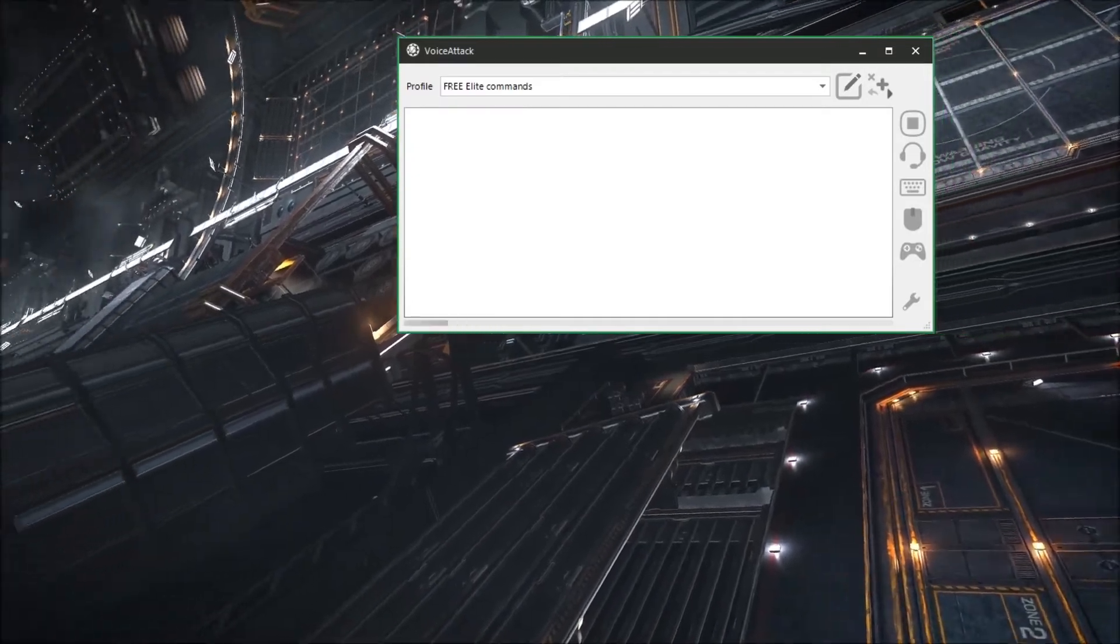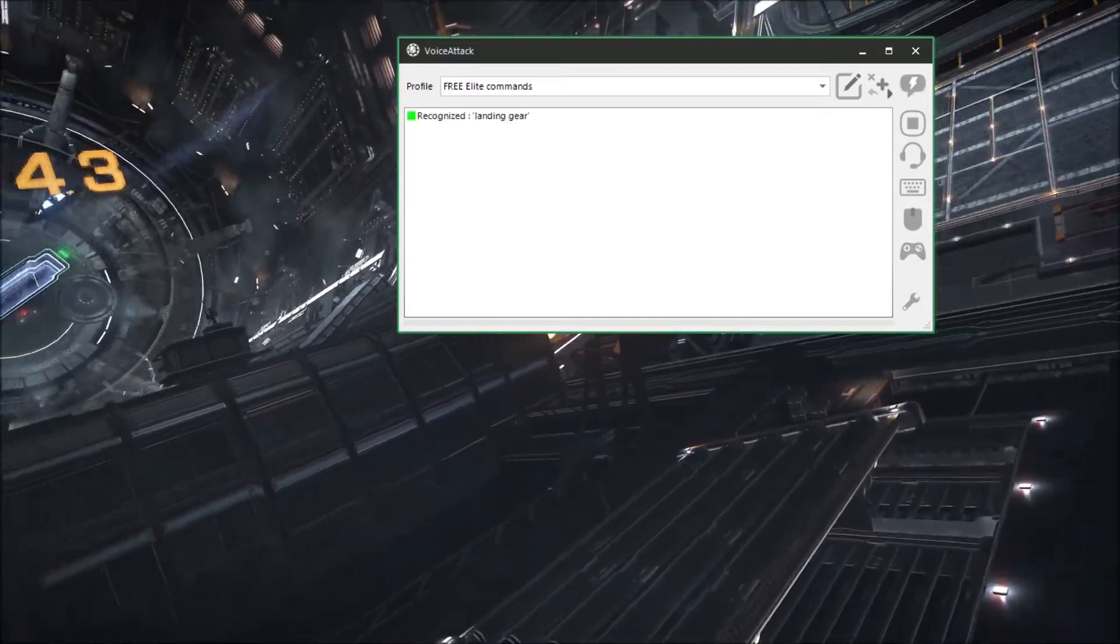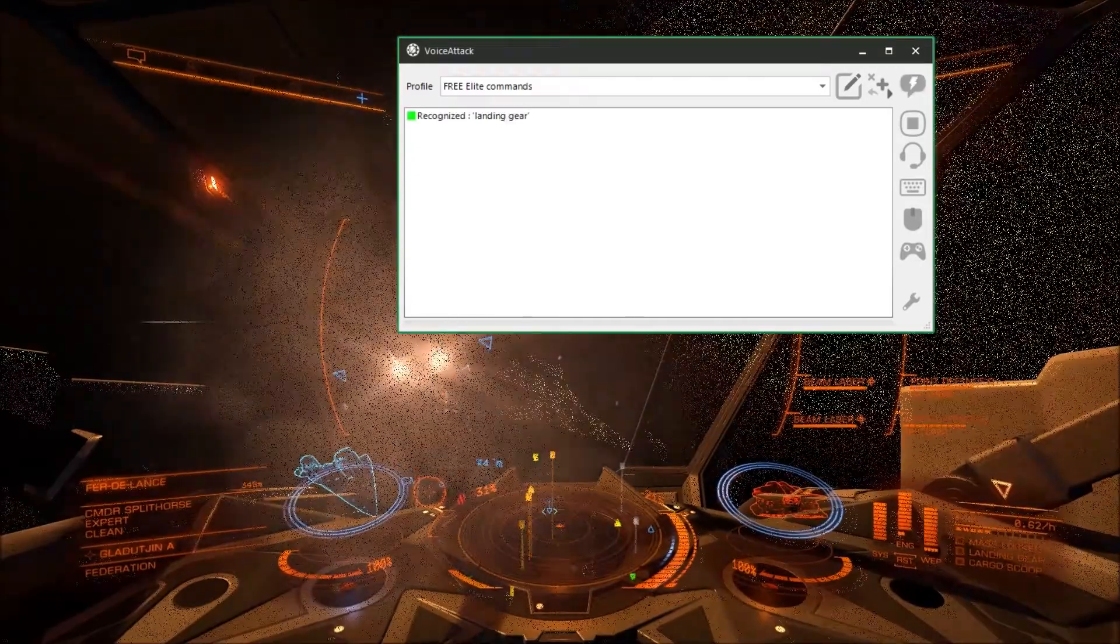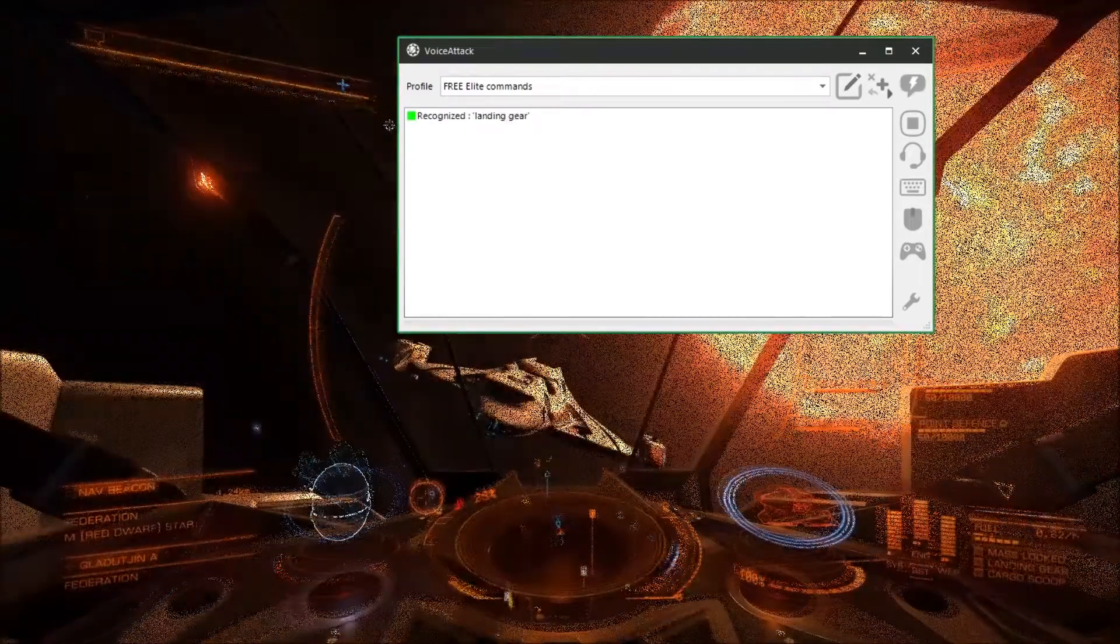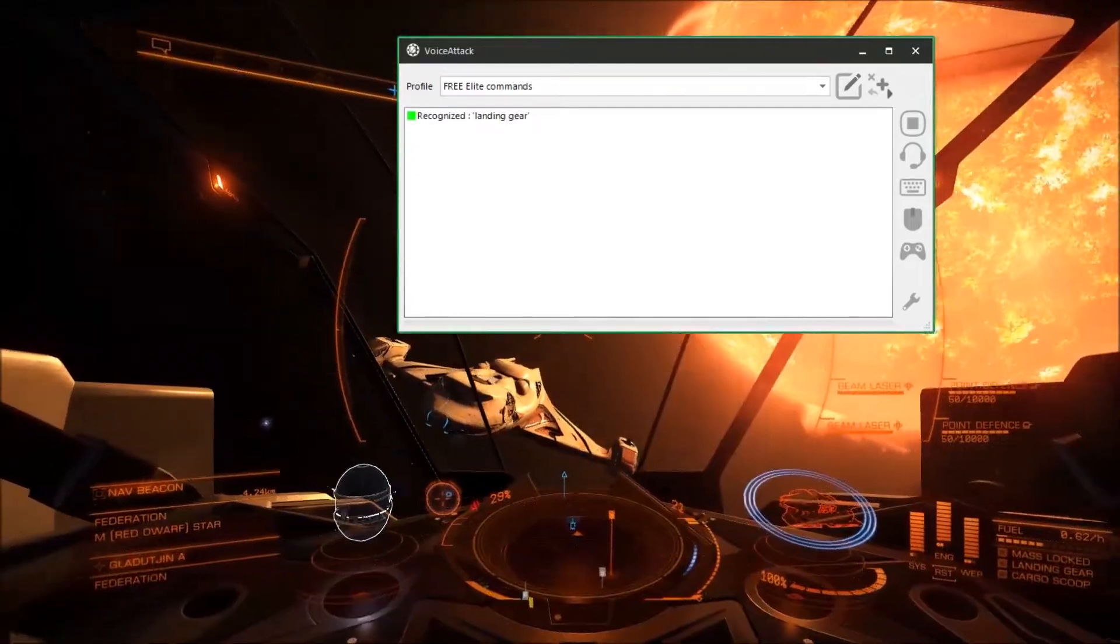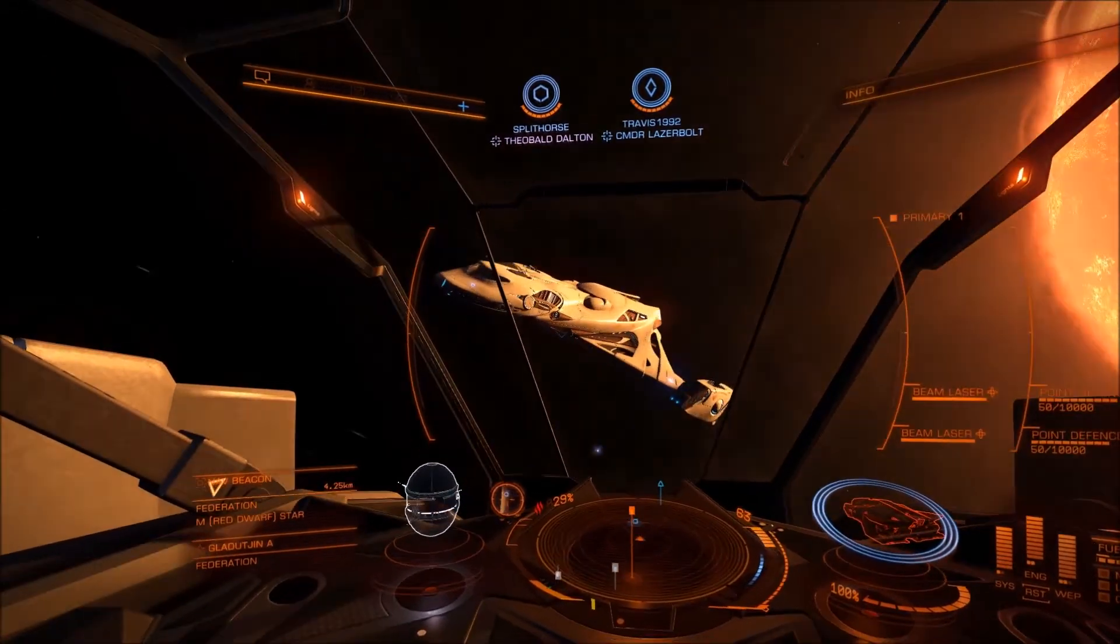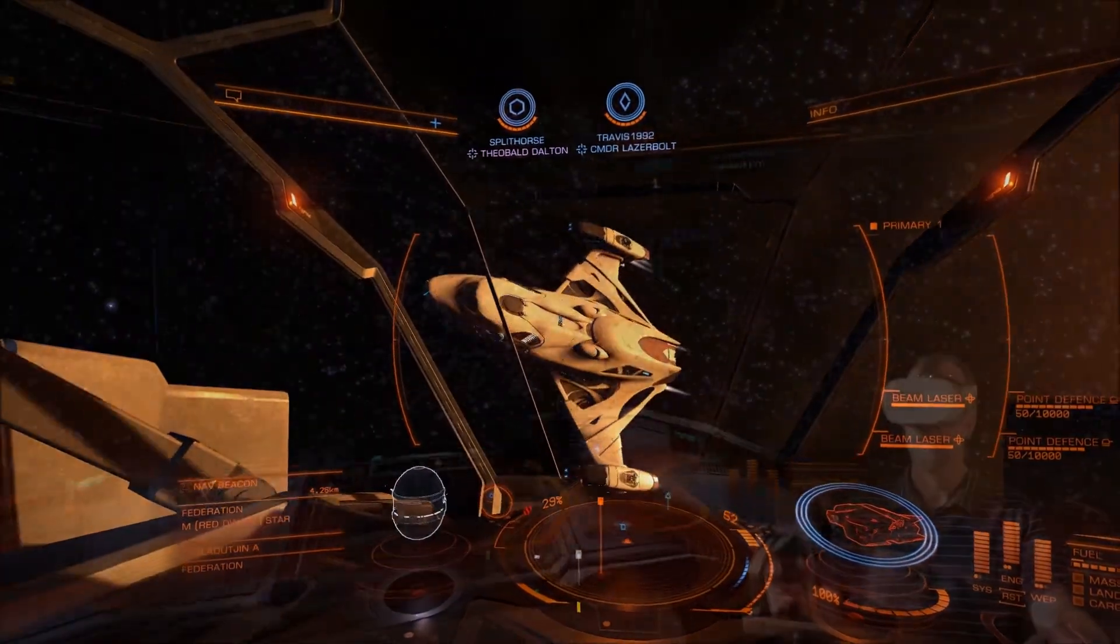Okay we'll give this a little bit of a test and see how that works. Landing gear. Perfect. All right let's fire up Elite Dangerous and check out these commands.